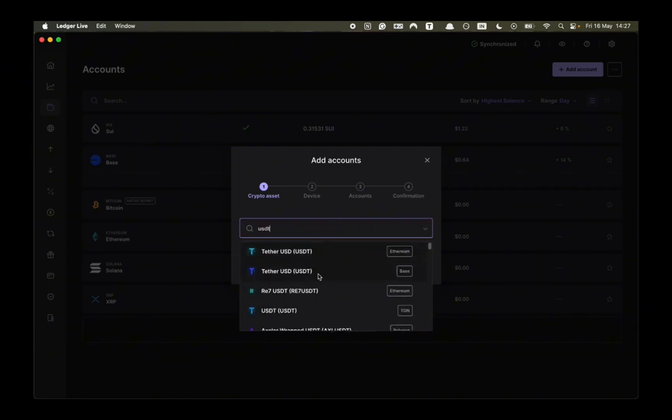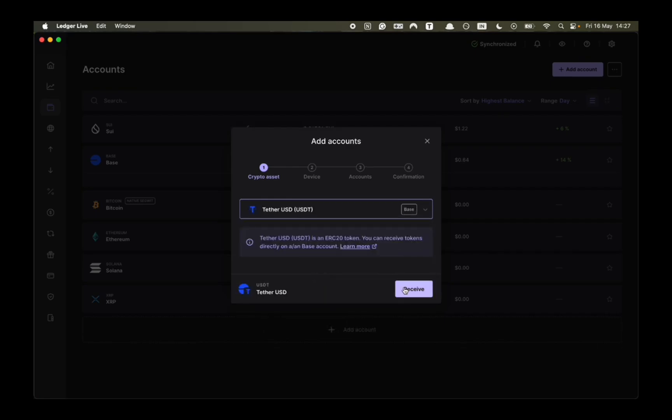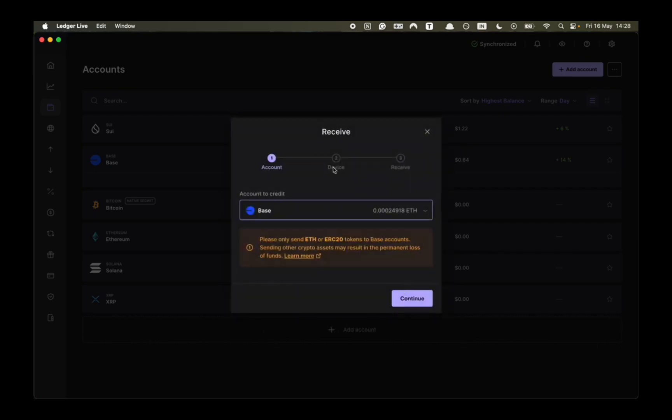For example if I want to do USDT base I click on that and then I click receive. If you don't have an account you would have to connect your Ledger, follow the prompts and it will download the new account.